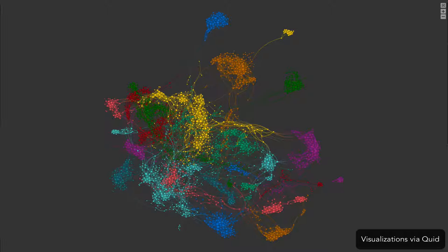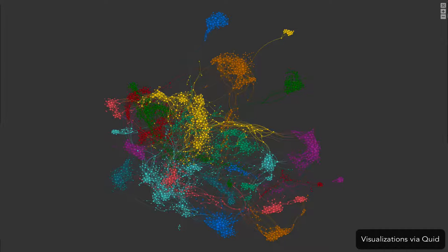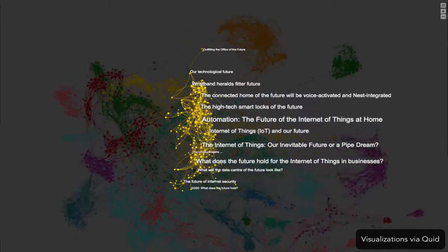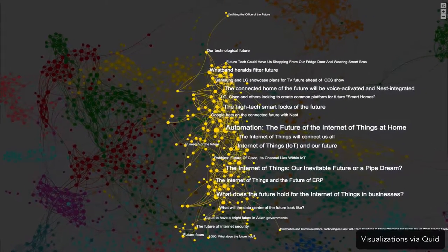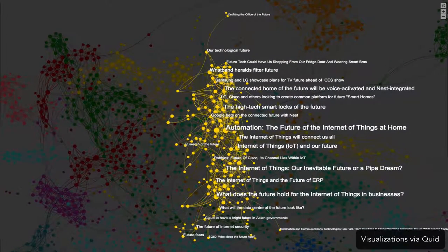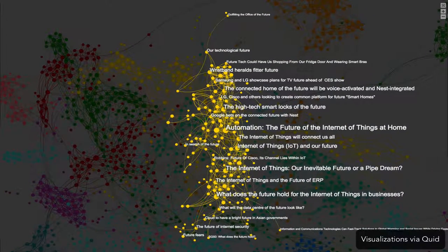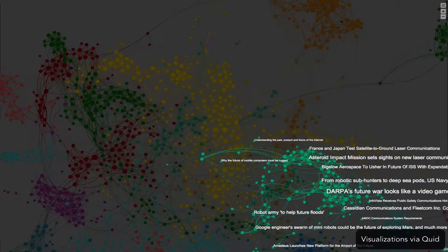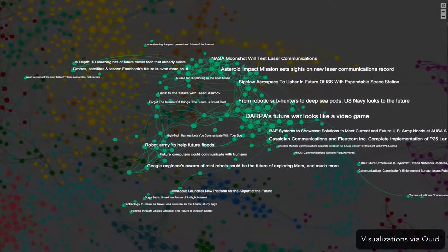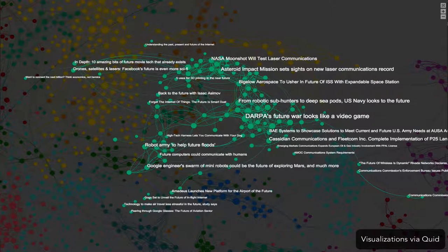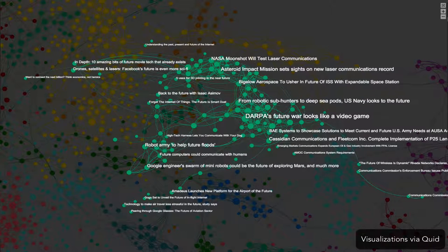What does the future have in store for how we communicate with each other and our environment? We'll talk to our homes, and they'll talk back. NASA and the Department of Defense are working on internet that can be delivered through lasers and satellites.